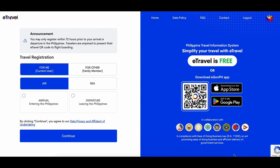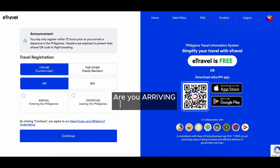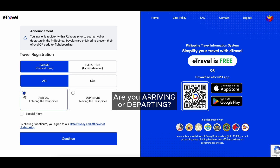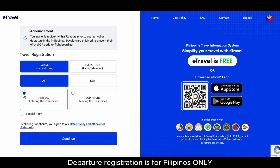Next, select the mode of travel — air or sea. Are you arriving or departing? Departure registration is for Filipinos only.